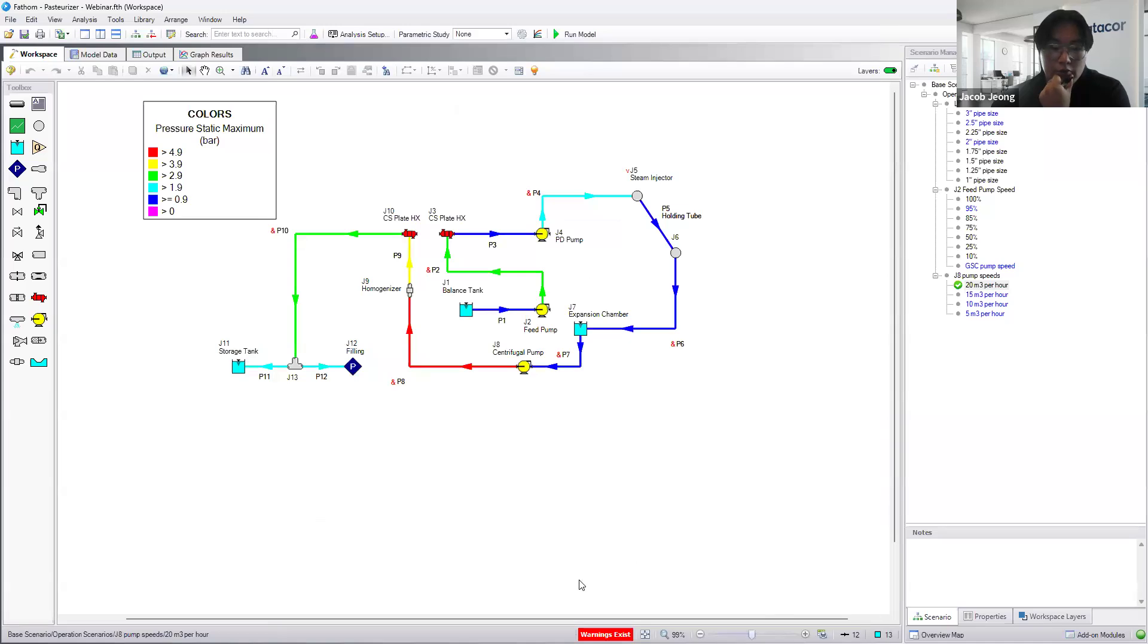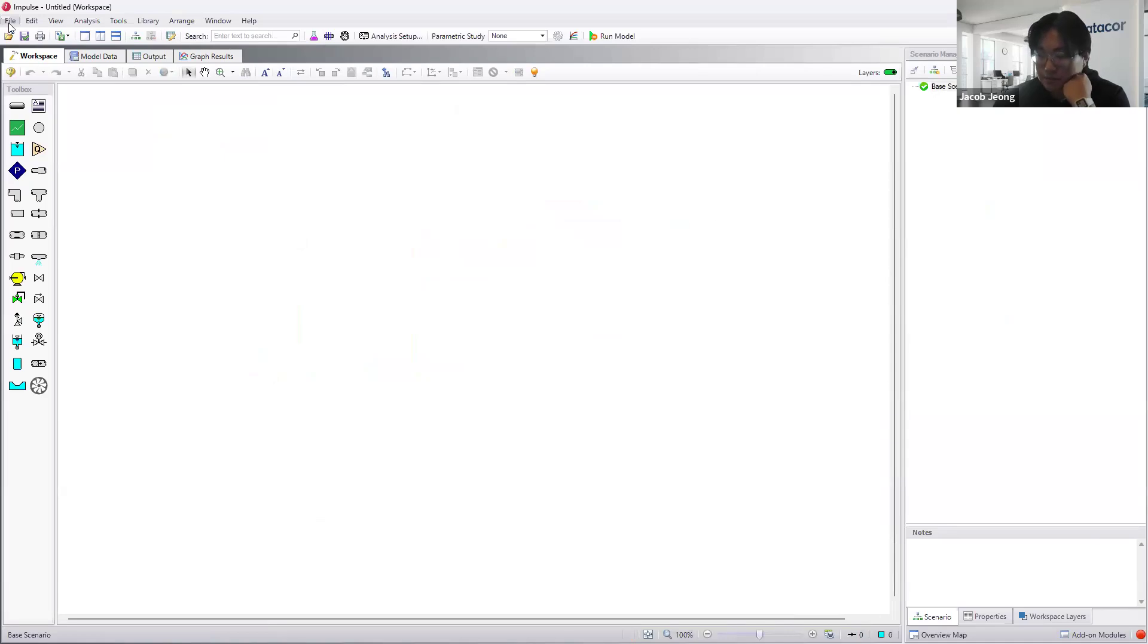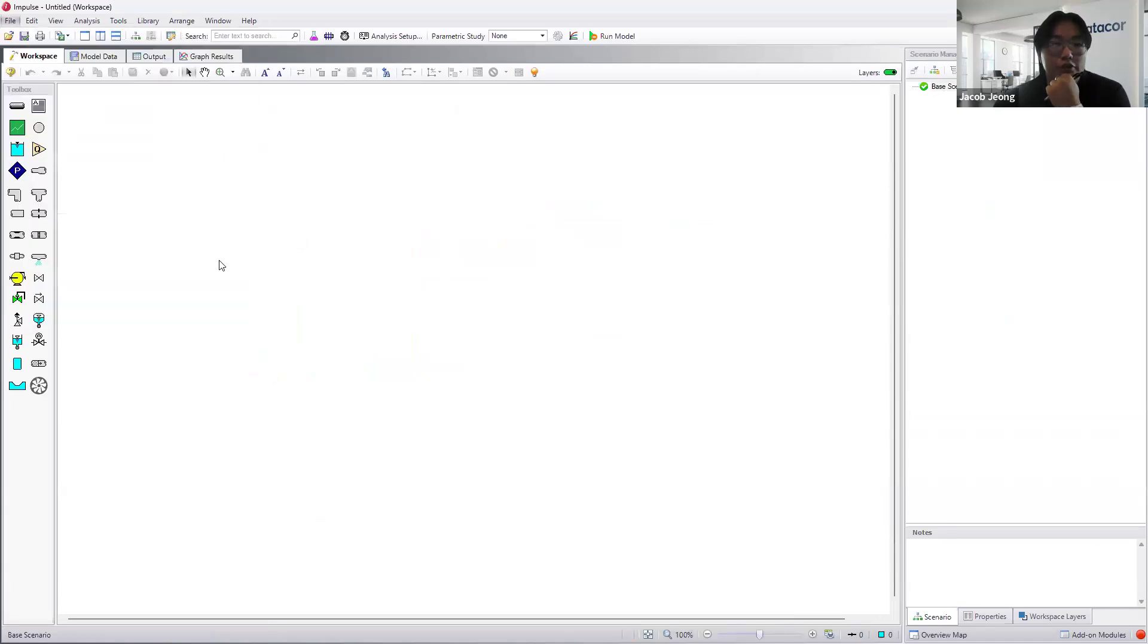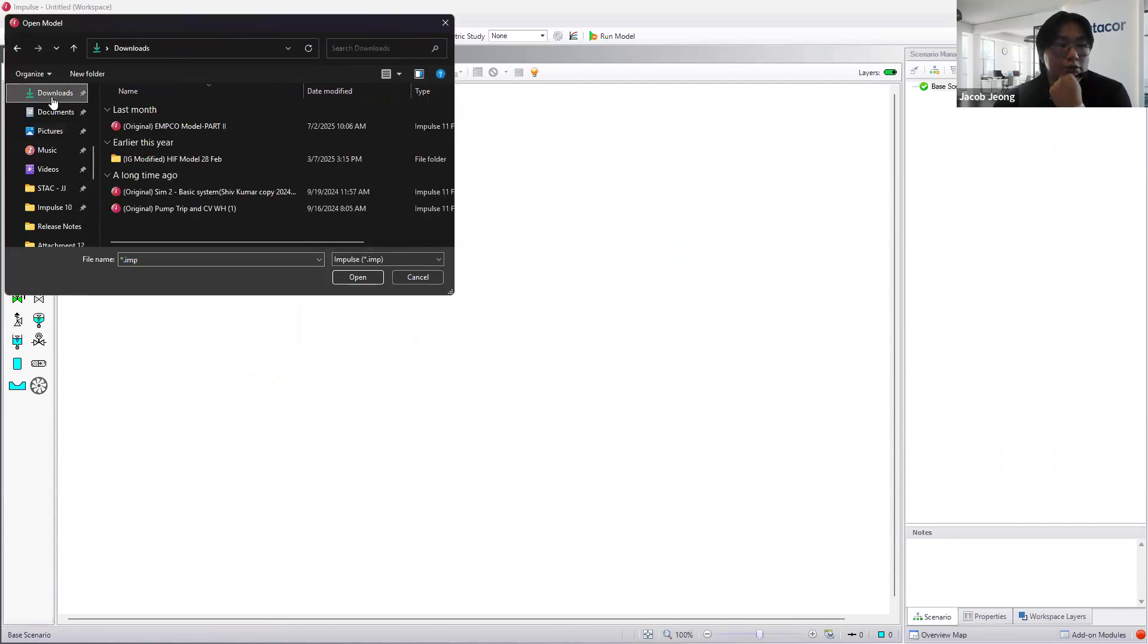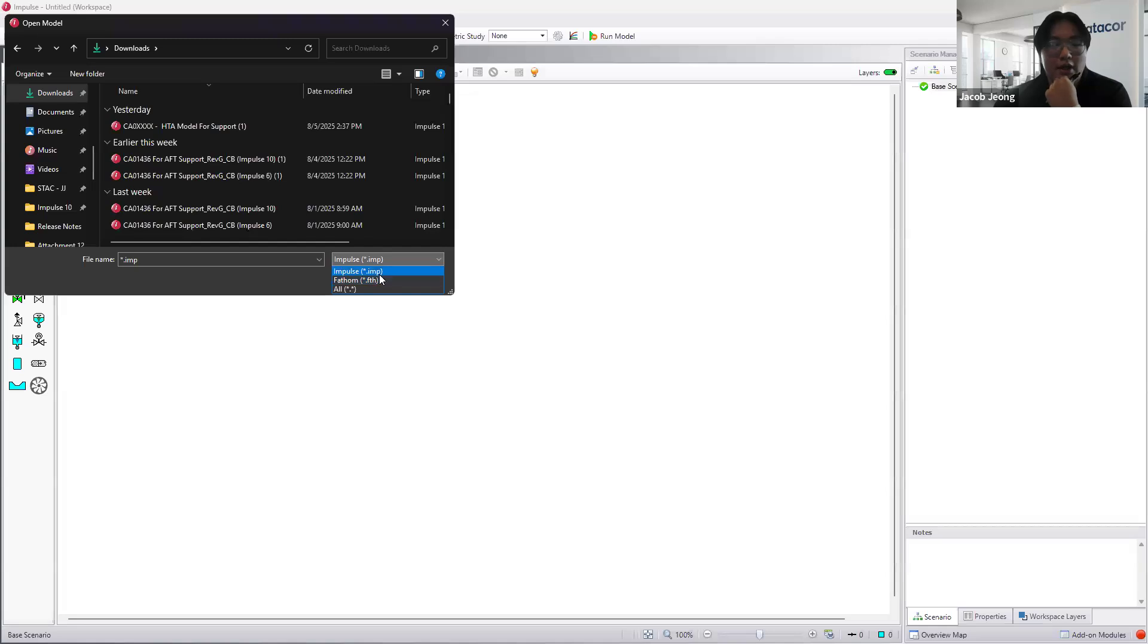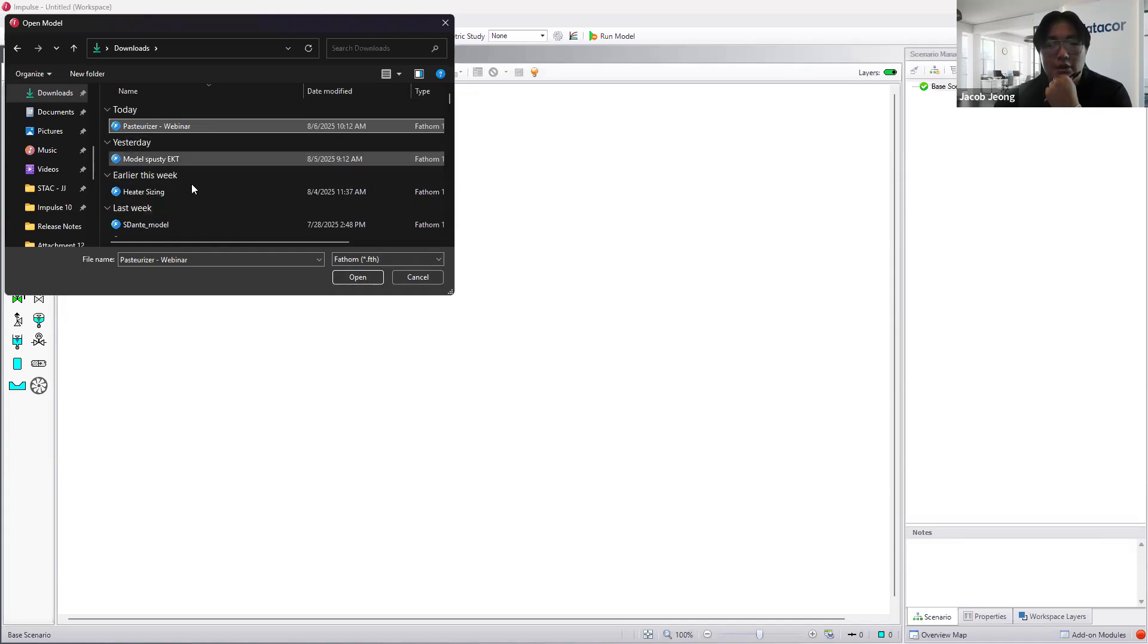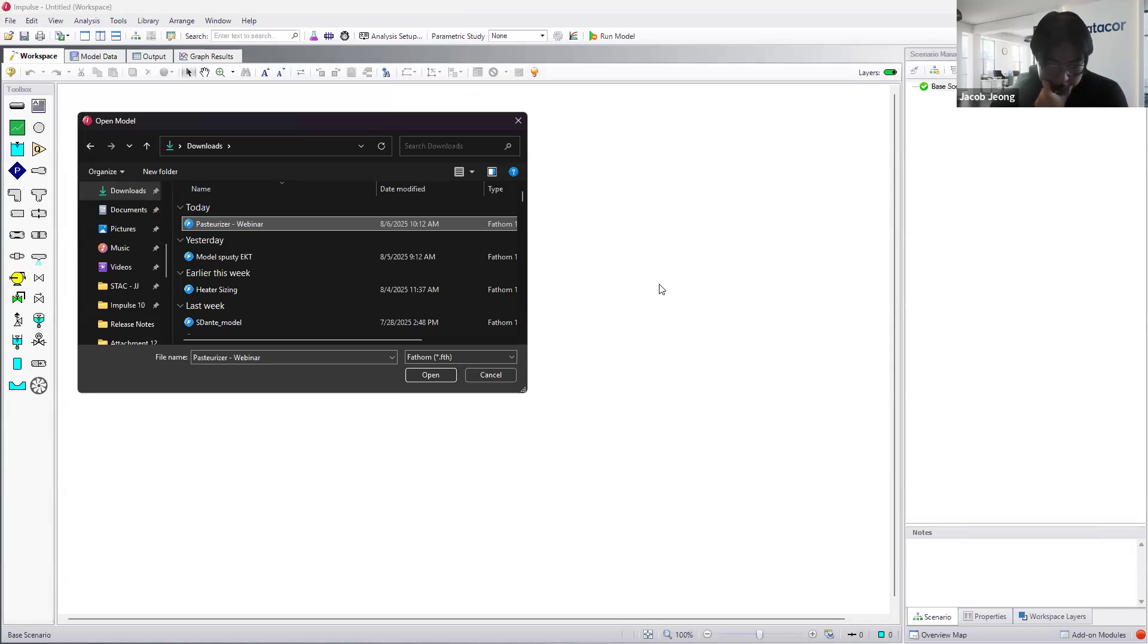One more thing I wanted to bring up is Impulse. Impulse is our transient, more of a surge analysis program. If you do want to bring this model file over, we see that we're still in .imp files. If we move this over to .fth files, we can actually find that pasteurization model and then import it over into Impulse. I think that's all I have for today. Let me throw it over back to Peter.